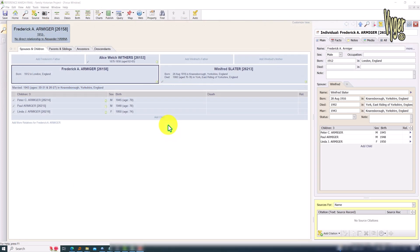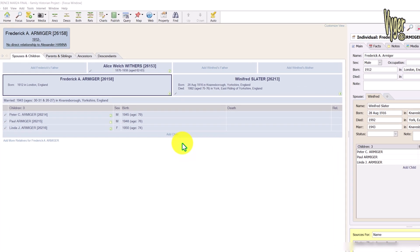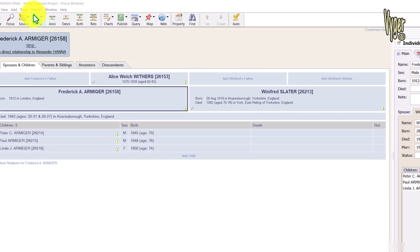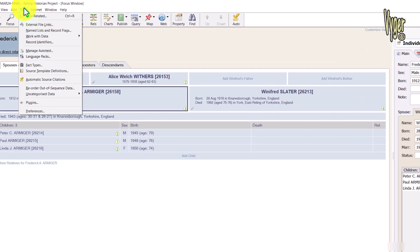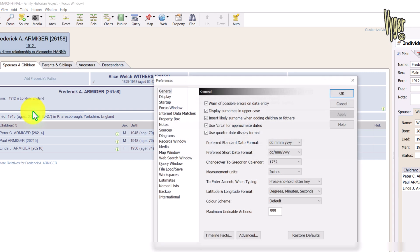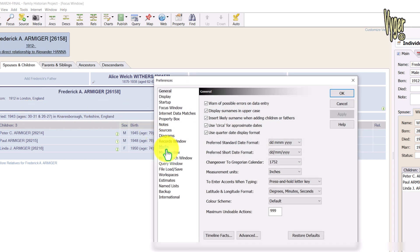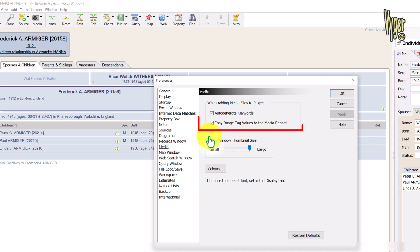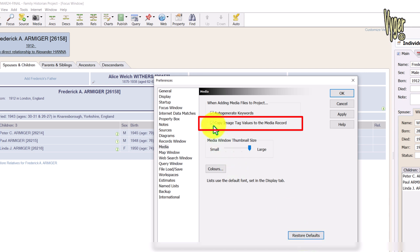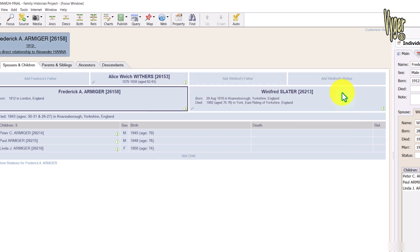If you find your file metadata is not being transferred into Family Historian, then go to Tools, Preferences, and select Media. This box should be checked by default. If I hit Restore Defaults, you can see it getting checked. I'm not sure that was always a default setting, as I've seen a lot of users finding it unchecked. So make sure both these boxes are checked.